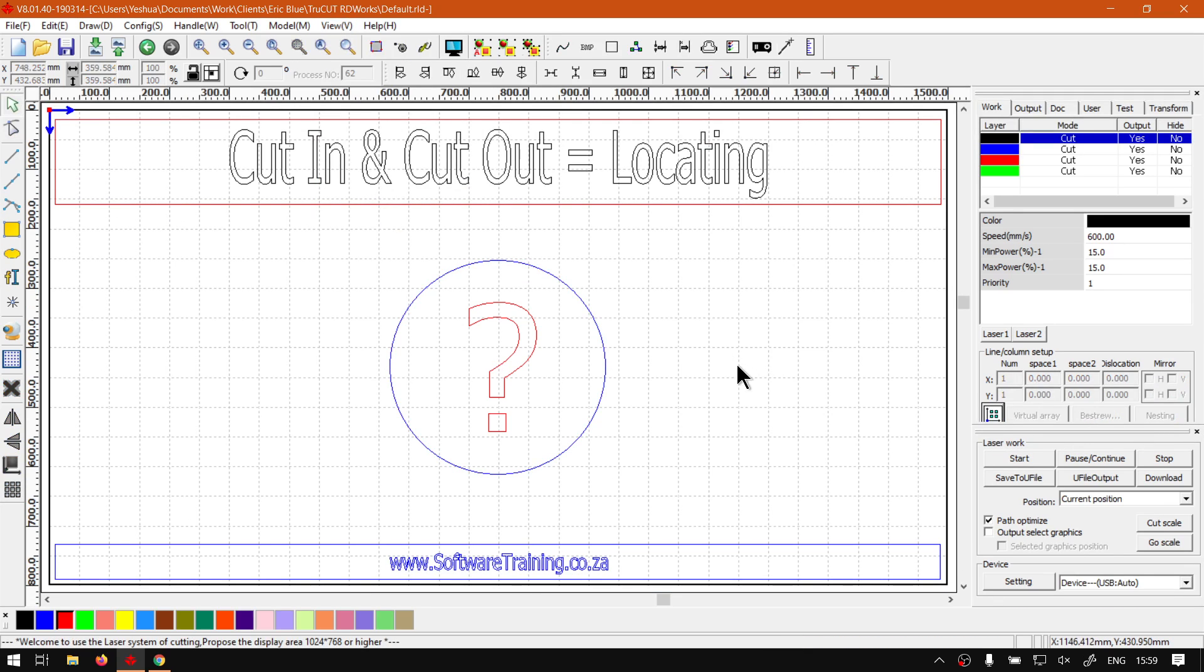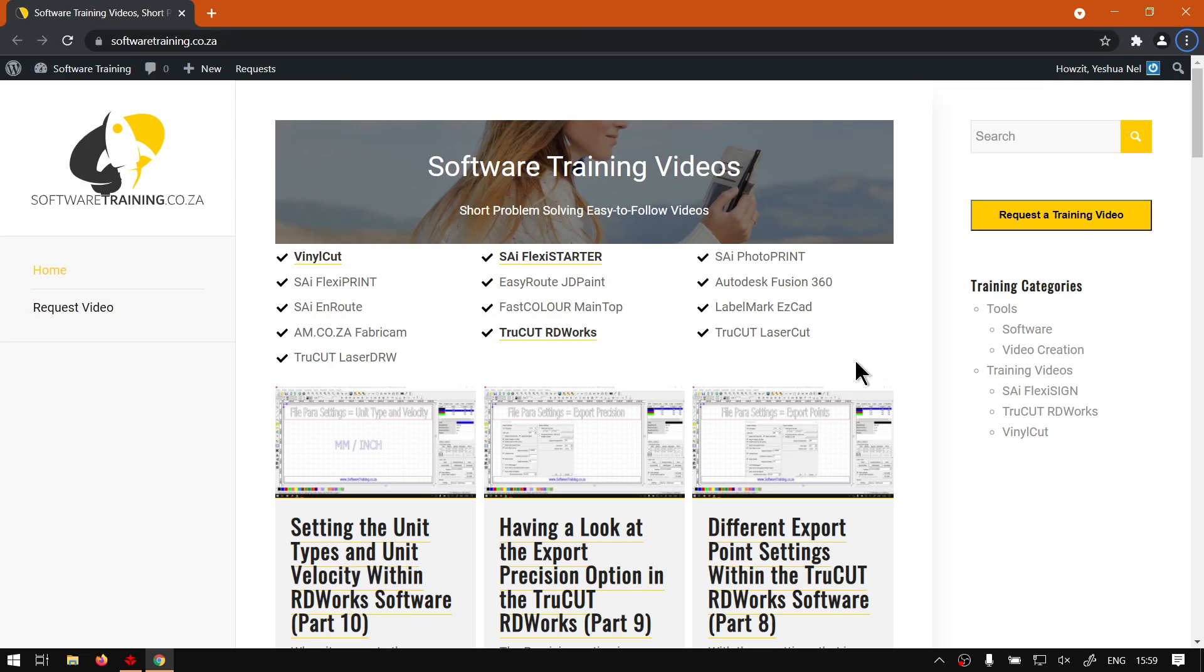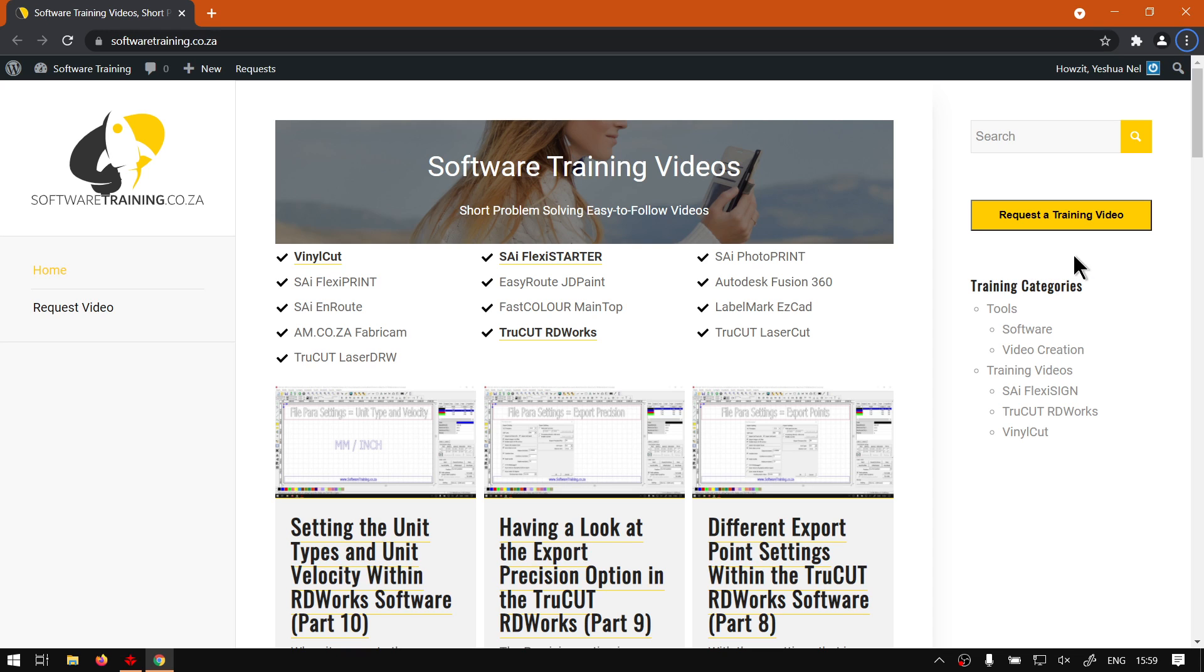Otherwise, that just covers locating it. If we head here to softwaretraining.co.za, you guys will notice we've got a variety of different softwares we do cover. And you can also isolate your search on the top right. If you do not however find the training videos you're looking for, just simply go here, request a training video, fill in the mini-form, then we'll do our best to try and make that for you. But otherwise, thanks guys for watching and cheers.